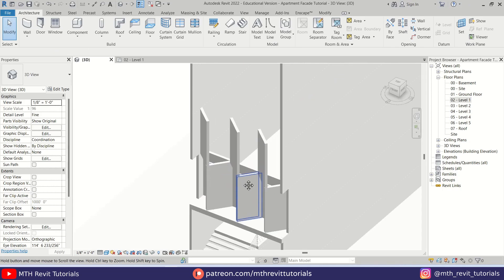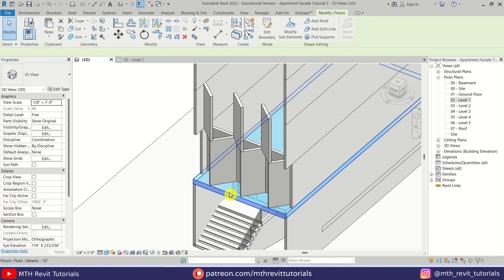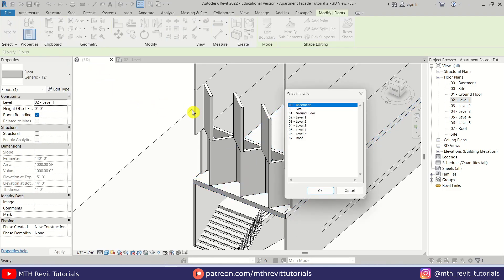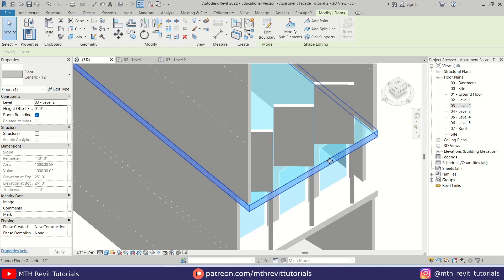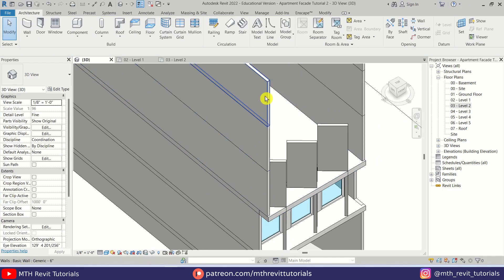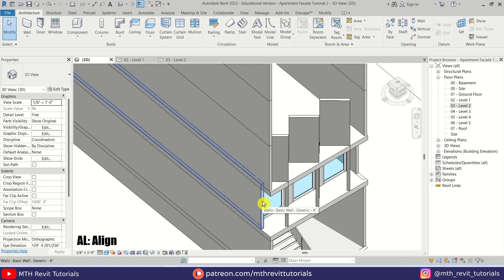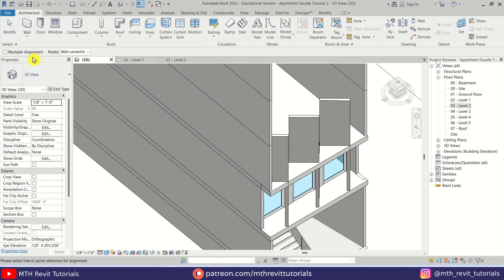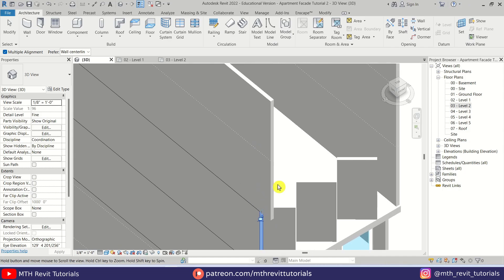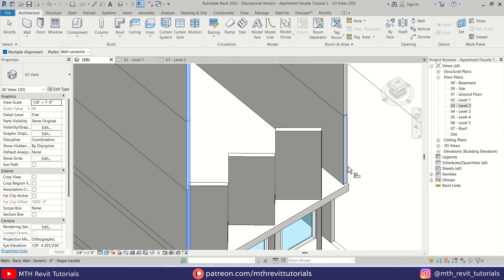Now let's create a floor here — I'll copy this one, select this floor, copy to clipboard, then paste aligned to selected levels and select Level 2, click OK. Now we want to edit this floor, but before that we'll align these walls. Let's press AL on the keyboard and check Multiple Alignment, select this face, and then select these walls on this side as well.